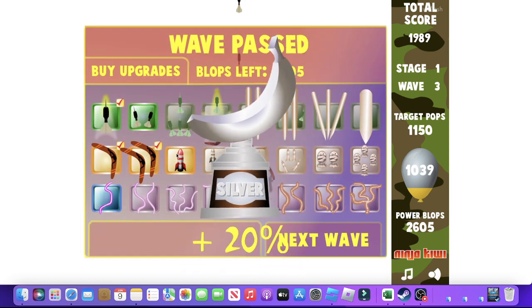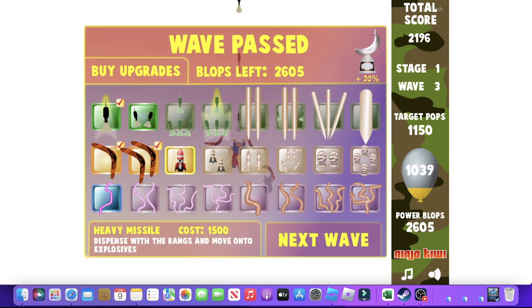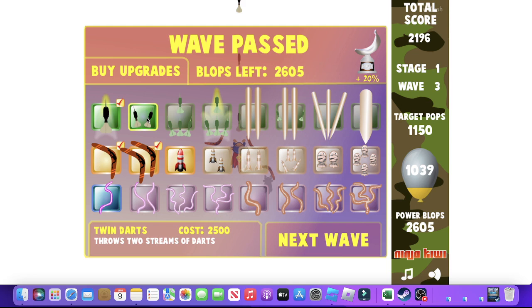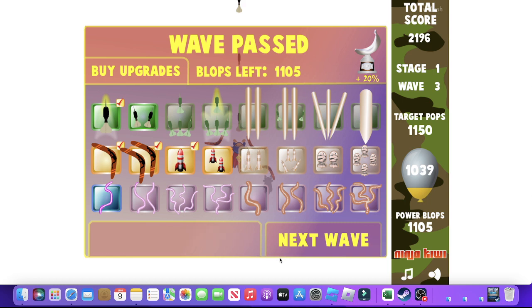Hmm. Okay. So we have a bunch of Blooms. We could either get Twin Darts or a missile. I'm gonna choose from a weapon of mass destruction.